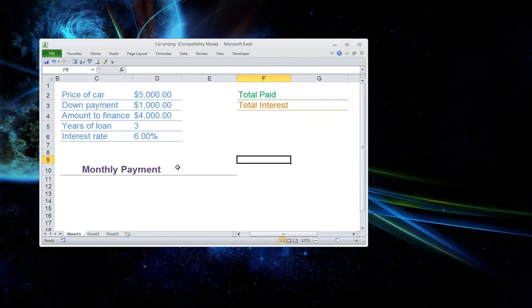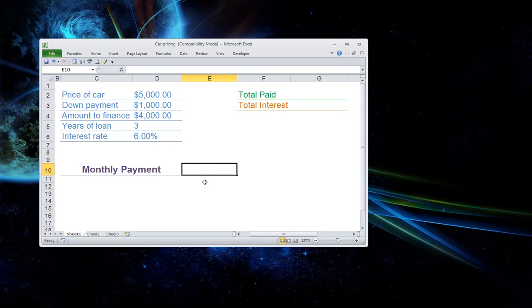Now we want to come down here to cell E10. And here's where we're going to put our formula PMT. And the way we do that is we're going to come up here to FX.